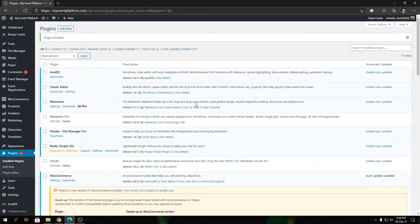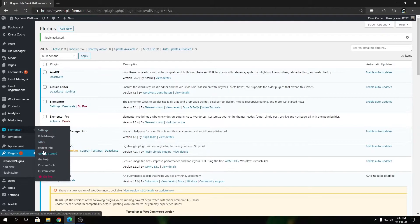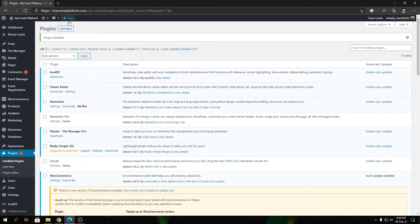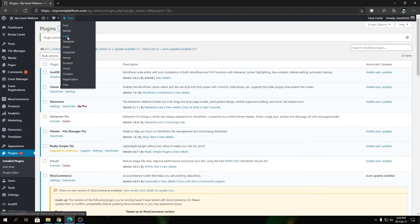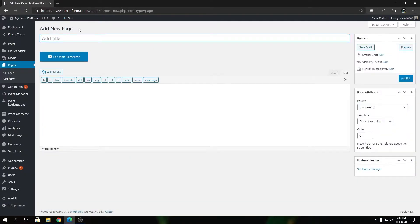settings like fonts, check the system info and website environment details, use the Elementor tools, or you can just create a new page and get started with Elementor. So